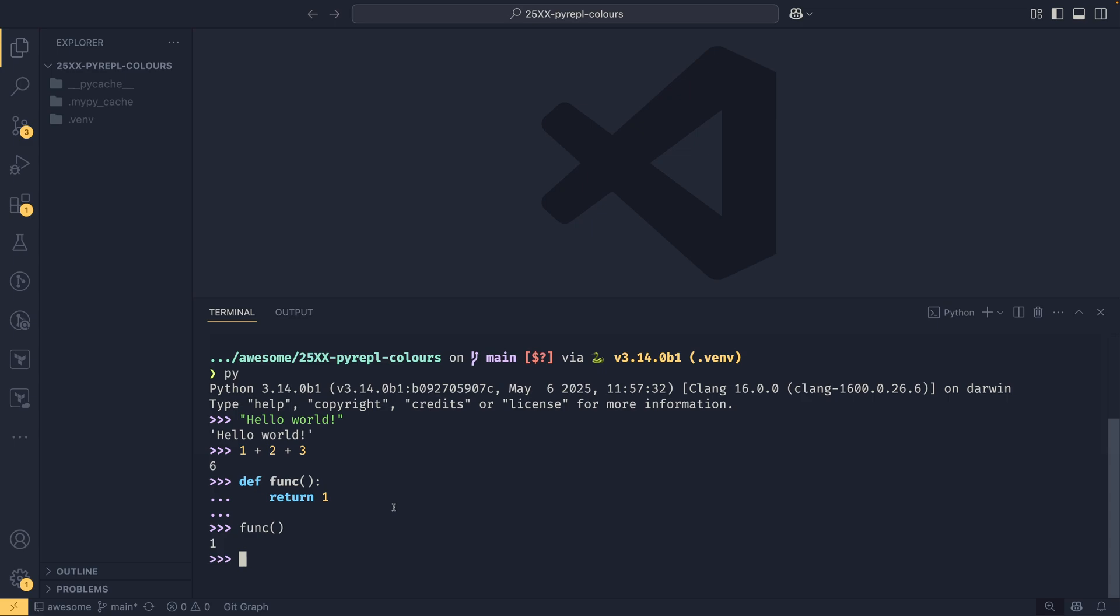When pattern matching was implemented in 3.10, they used the match keyword to say that it was a match statement. Obviously, especially people using regex expressions a lot, match was a very common variable name and that would have broken code for a lot of people. So they made it a soft keyword where it became a keyword if it was used in the right way.